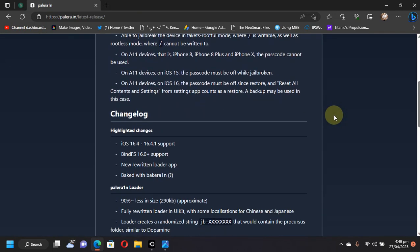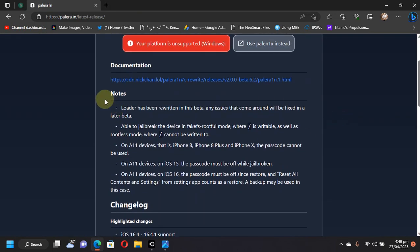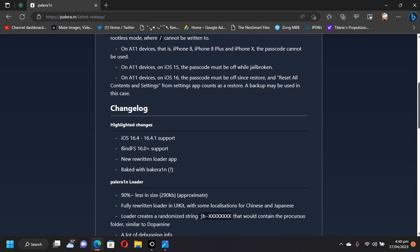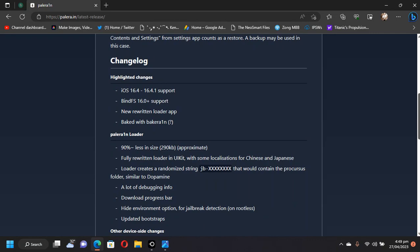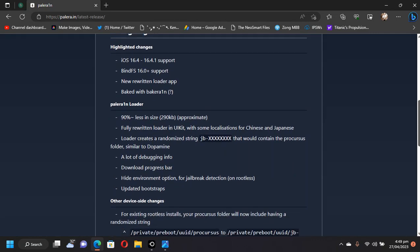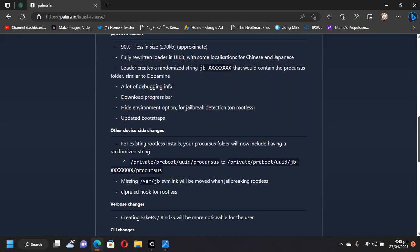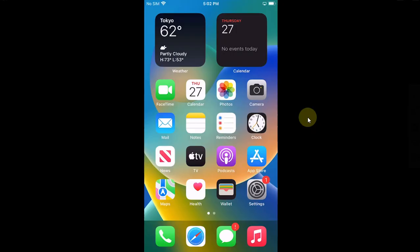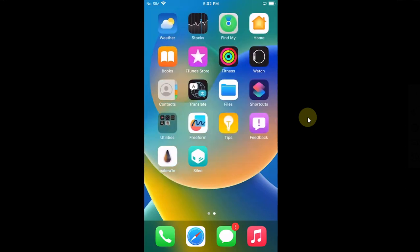Now if you check out the download section, you can see that the changes for the latest version beta 6.2 are shown here. Also you can simply pause the video here and read them if you want.